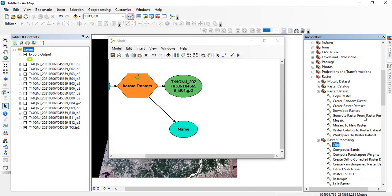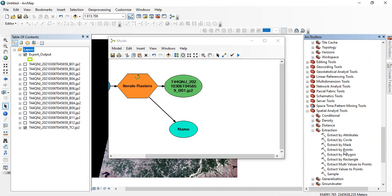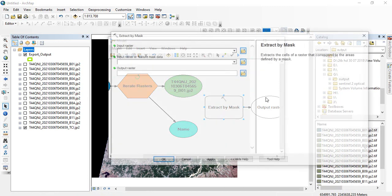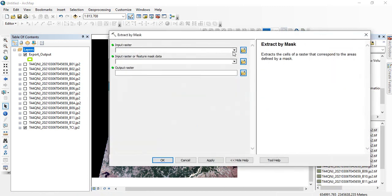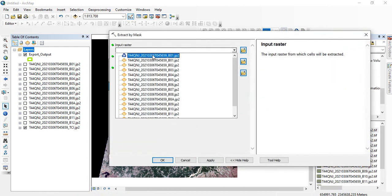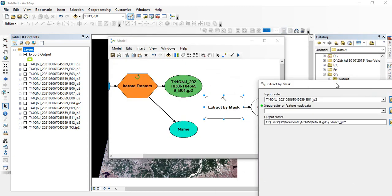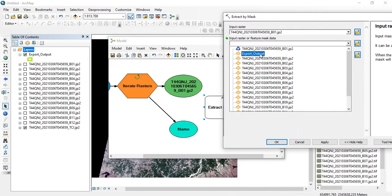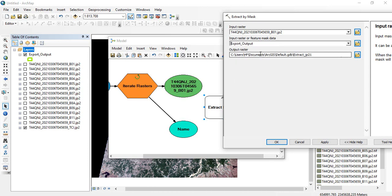Now you can use either the Raster Processing Clip tool or Extract by Mask — I will use Extract by Mask. Double-click on it. Assign the raster input — the first one created here. And then the masking area, which is your exported output region of interest.